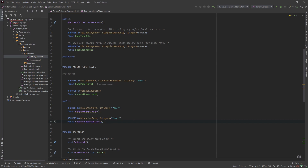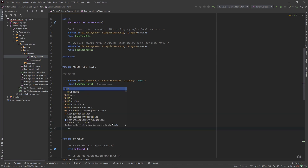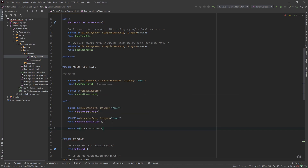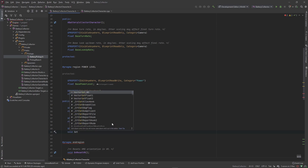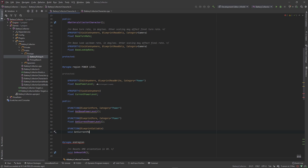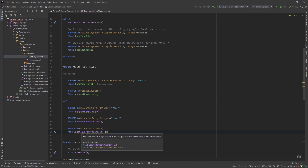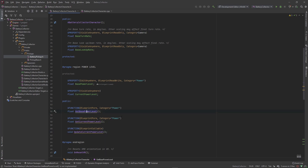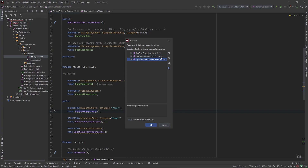We also want a UFunction that is blueprint callable — UpdateCurrentPowerLevel — which will add or subtract from our current power level. I'll go ahead and implement all of these using alt+insert in Rider, click 'Definitions', select all of them, and hit OK.